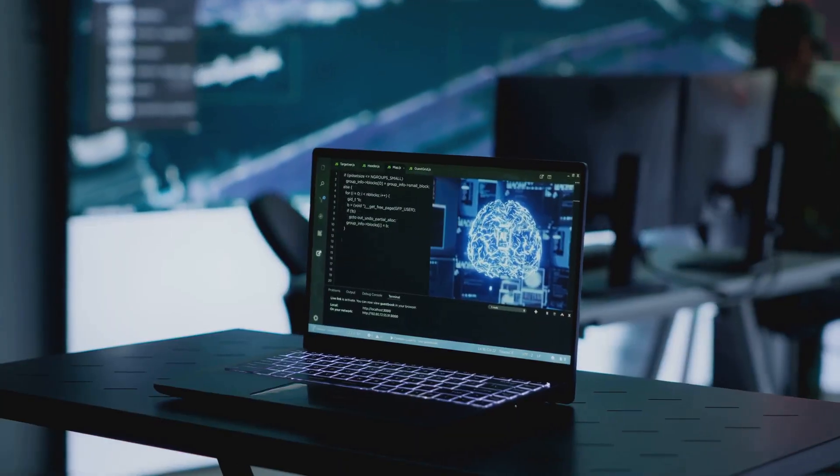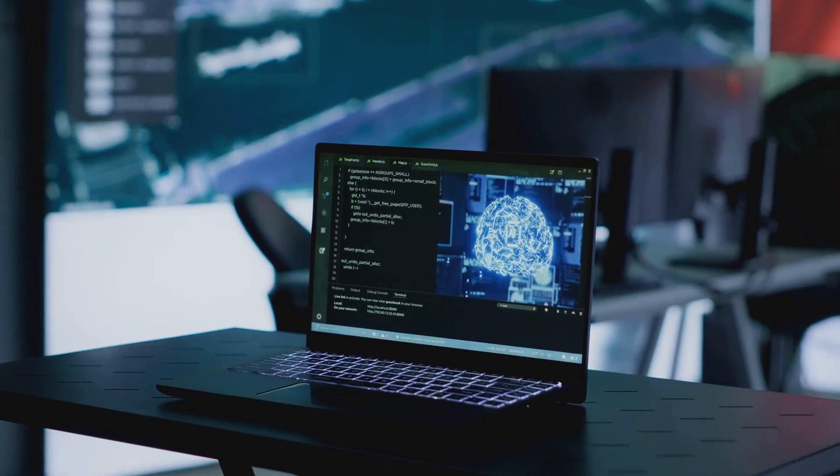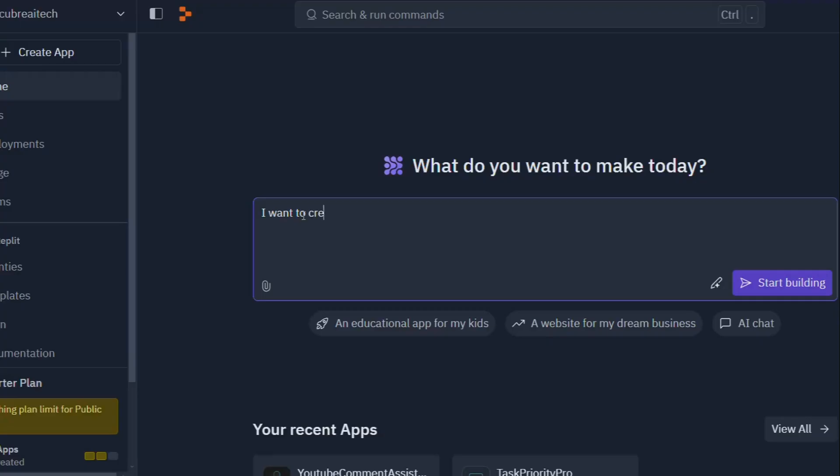Think of AI as the ultimate apprentice. It's here to learn the ropes, take on the heavy lifting, and free up developers to focus on the bigger picture. This isn't some futuristic fantasy. It's happening right now, and one platform is leading the charge: Replit.